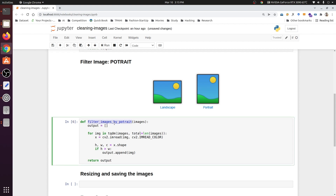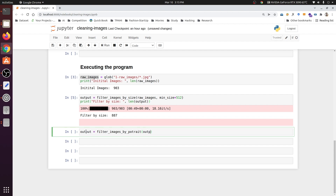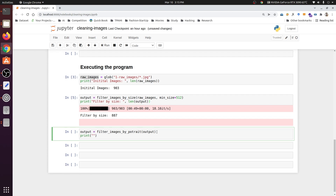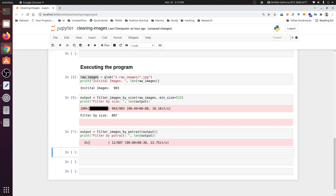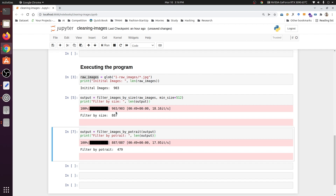We call filter_images_by_portrait with our output of 887 images. We print the filter-by-portrait count and length. After the process completes, from 887 images we are left with 479 images — meaning we have removed at least half of the images from the original. The automatic filtering using size and portrait/landscape orientation is now complete.